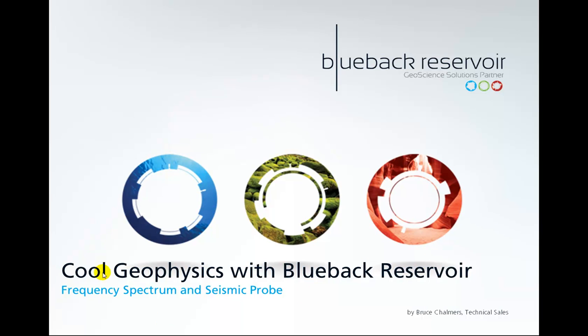Hello and welcome to another episode of Cool Geophysics with Blueback Reservoir. I'm your host Bruce Chalmers and in this episode we're going to look at the frequency spectrum and seismic probe.